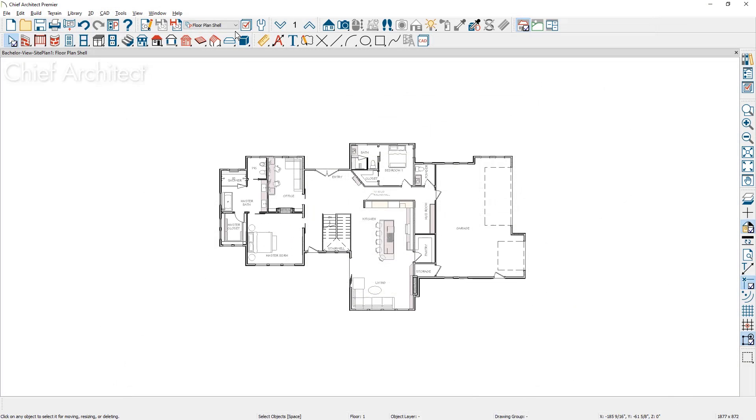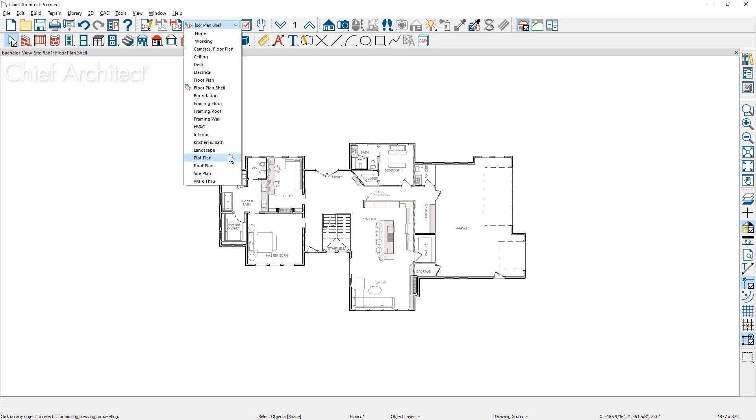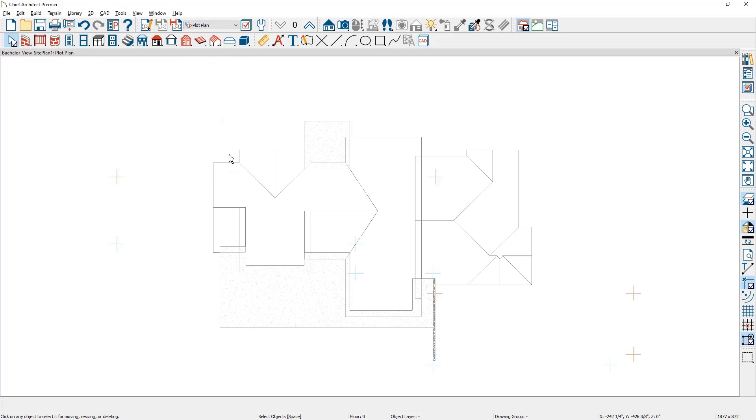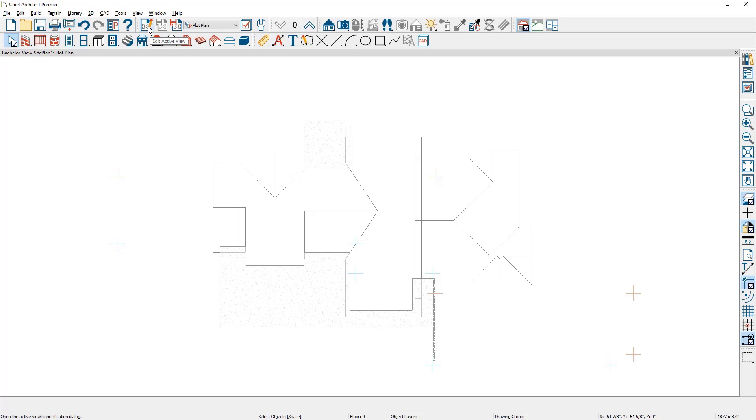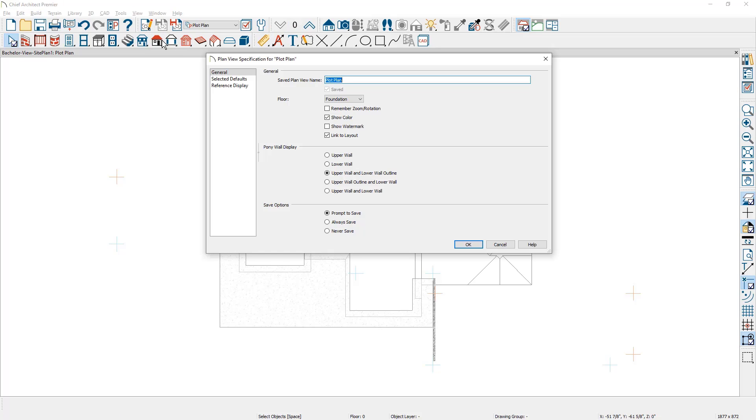Let's begin this site plan by switching the saved plan view on this sample plan to the plot plan view. As I switch to this view, you might notice the floor indicator has changed to the foundation or floor zero. You can see this setting in the saved plan view panel. For this project, I'm going to place all of the terrain and site plan data on the foundation level since the project is a walkout basement.